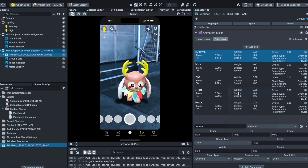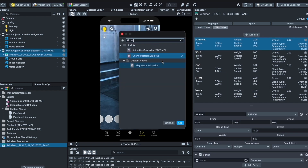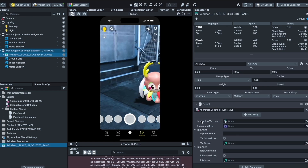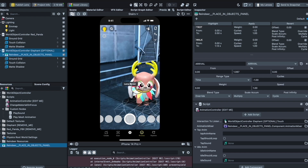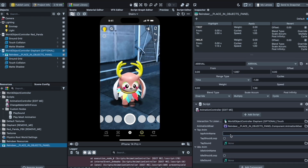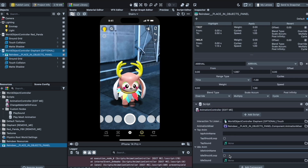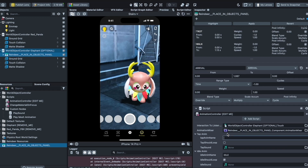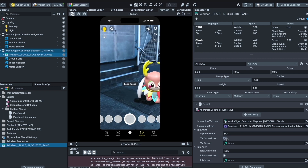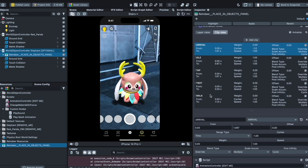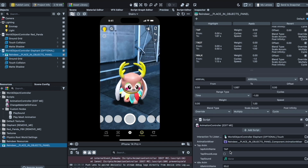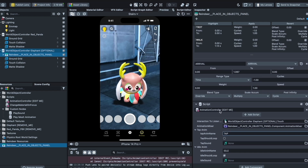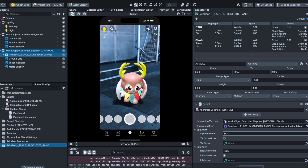To set up the animation, click on the object, add a component, type in 'script', then select the animation controller. In the animation controller, set the interaction to listen on the world object, then click the animation mixer and select the reindeer. Set the idle state to 'idle' — now it loops — and set the tap animation to 'tap'. You just have to type the exact names as they appear, because it's linked to a script: no spaces, no typos.